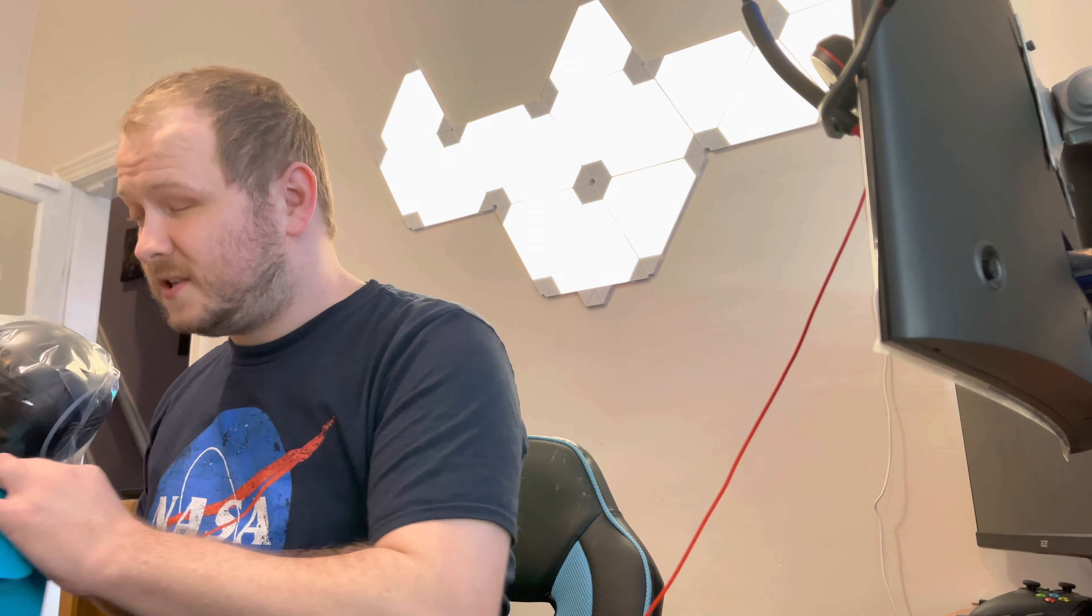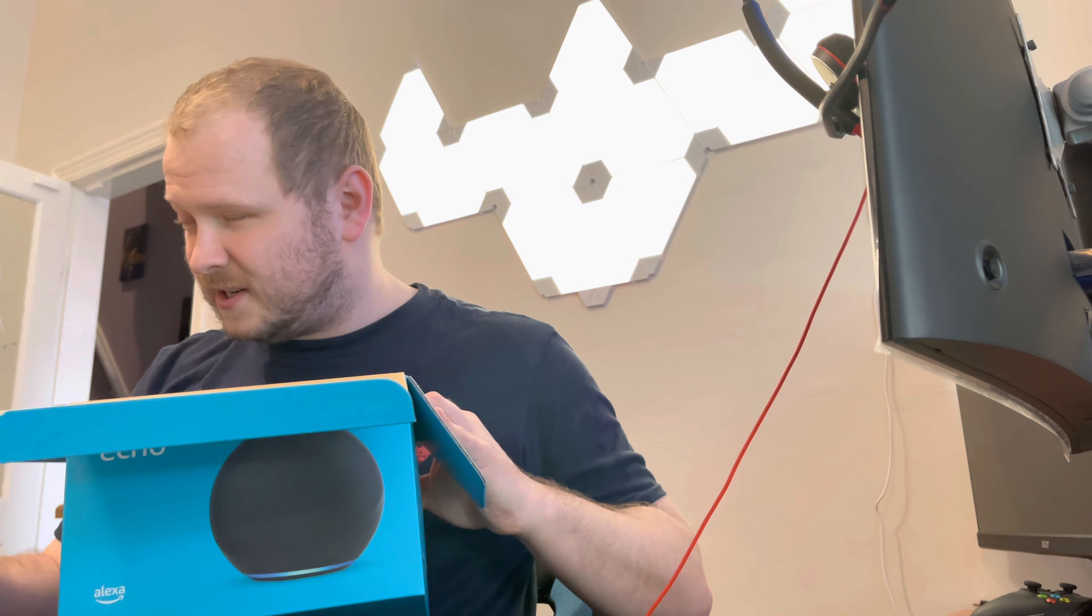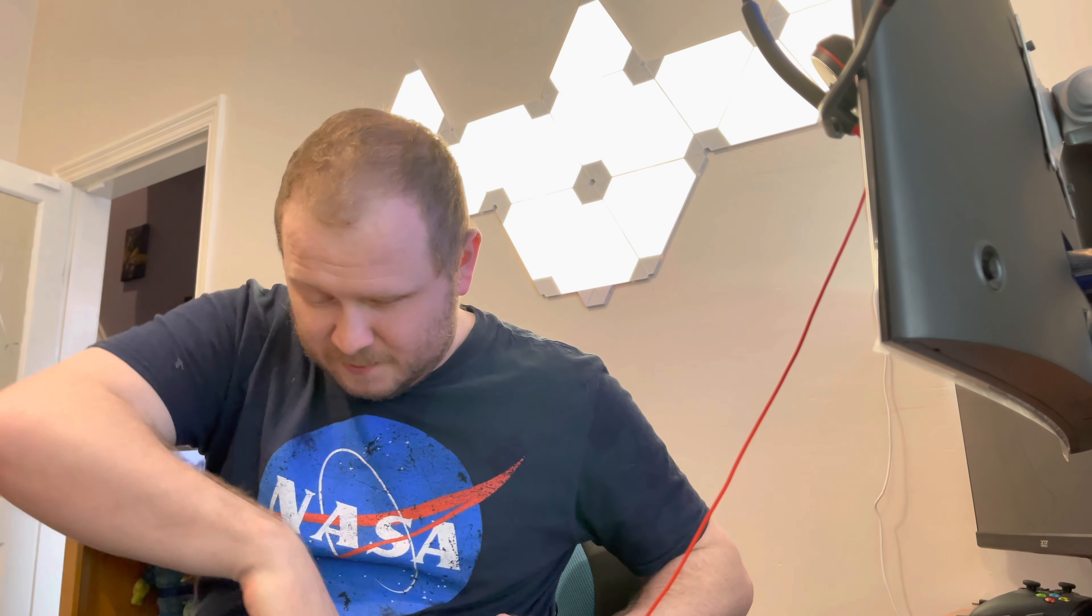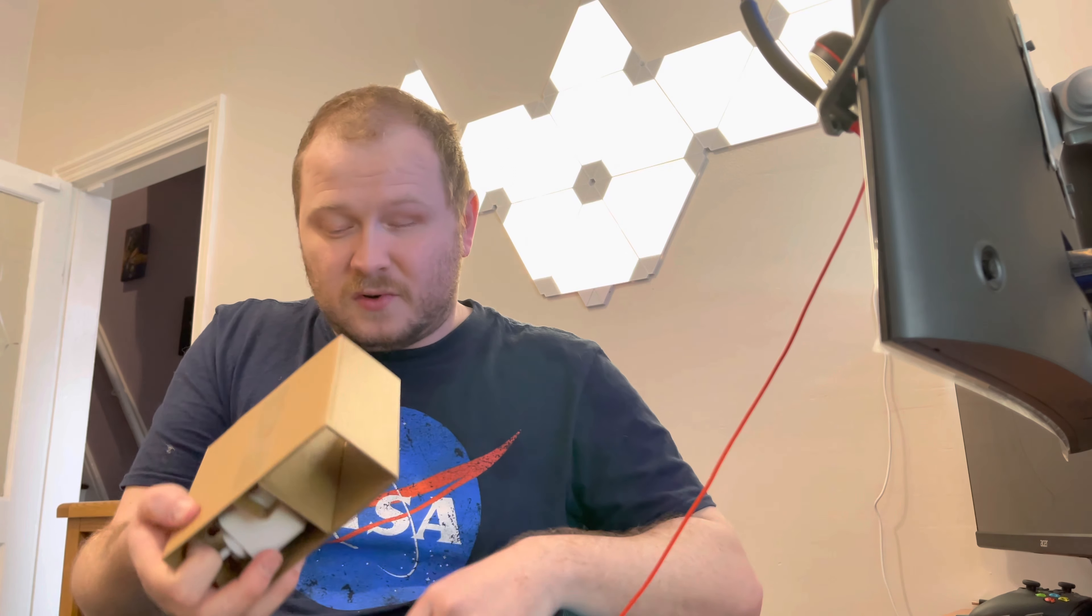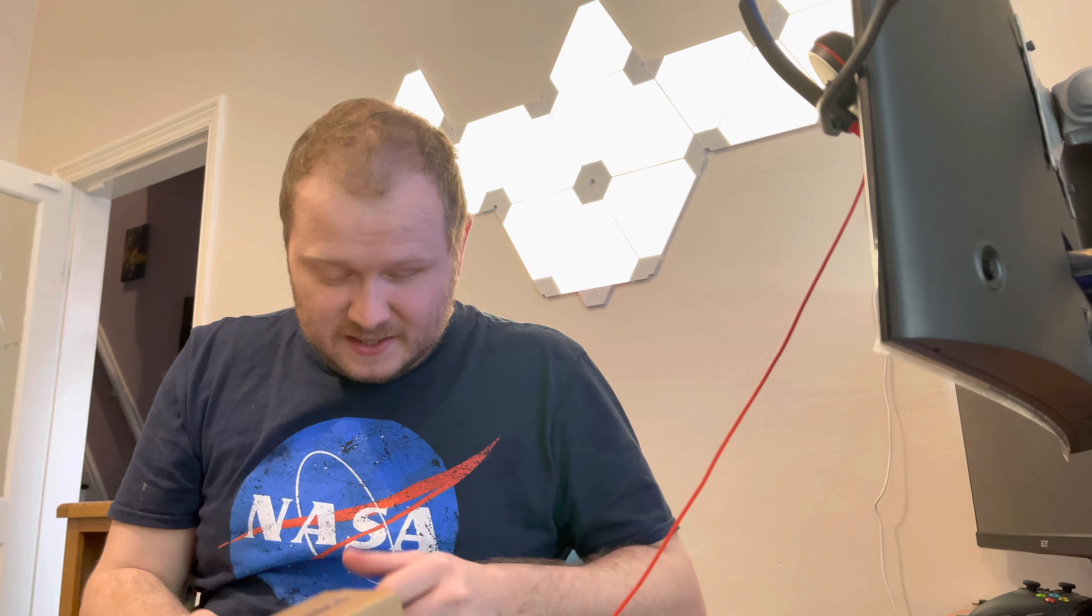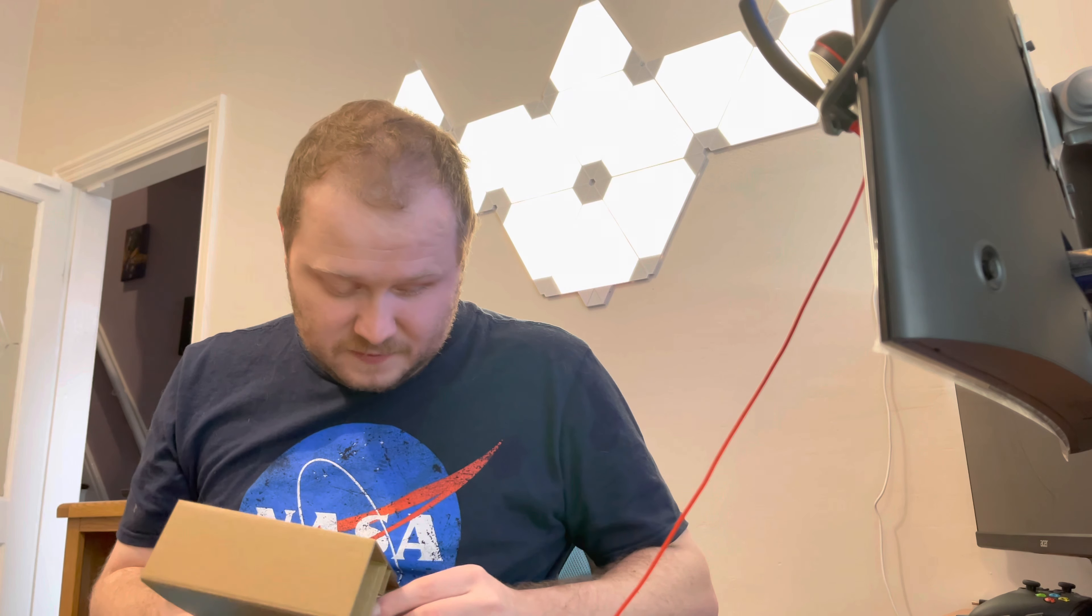So bagged up Echo, which I've got on the side there. We've got some documentation, which we don't need. And also there's another cardboard pouch, which contains the adapter and the plug.